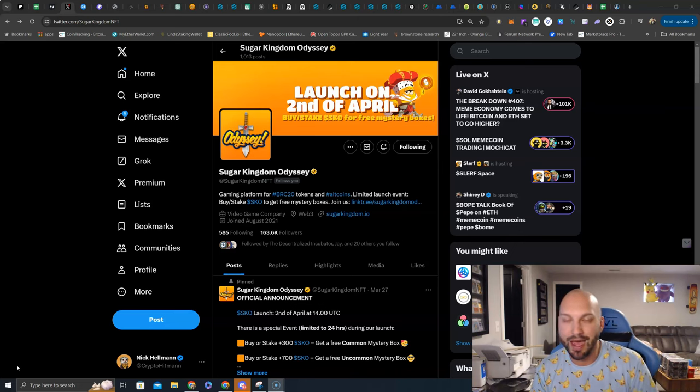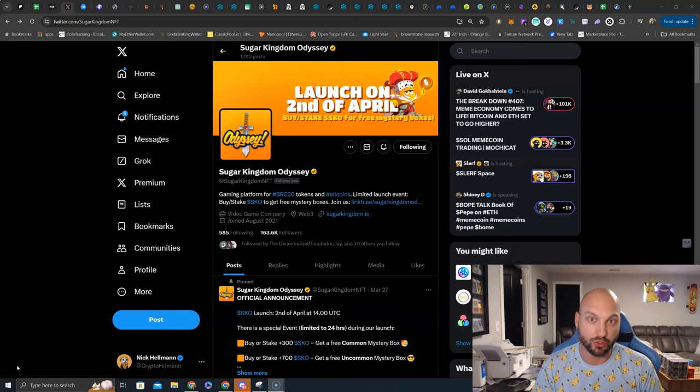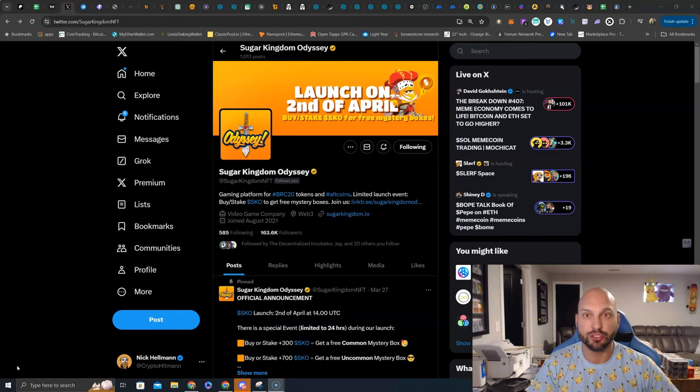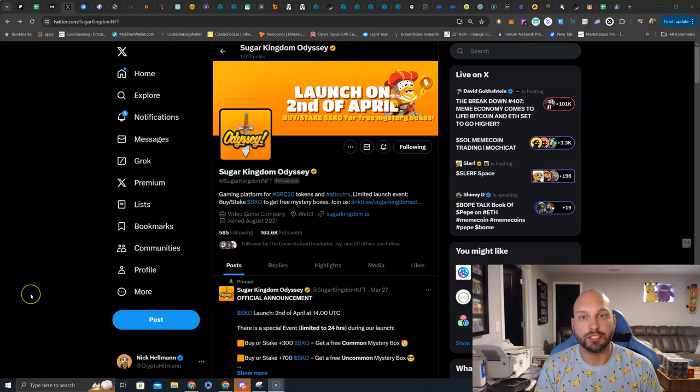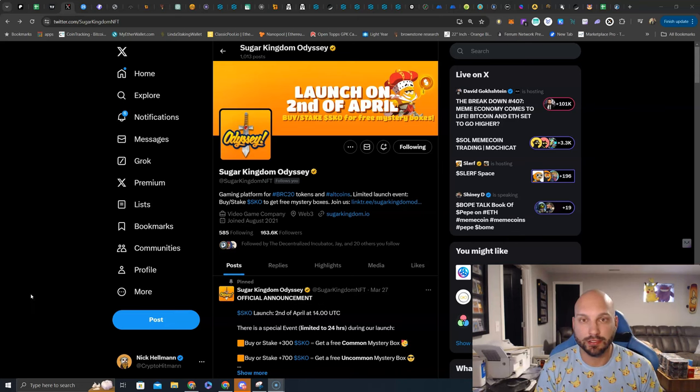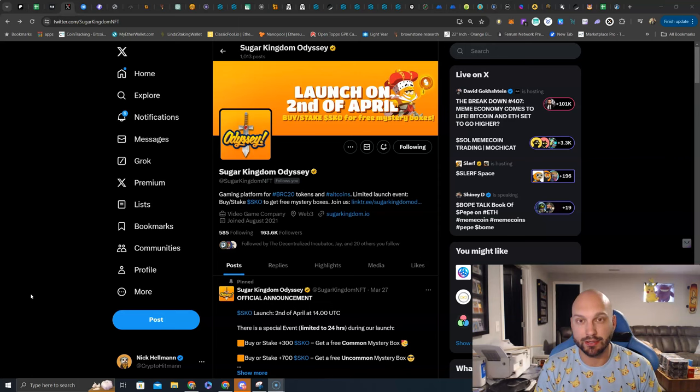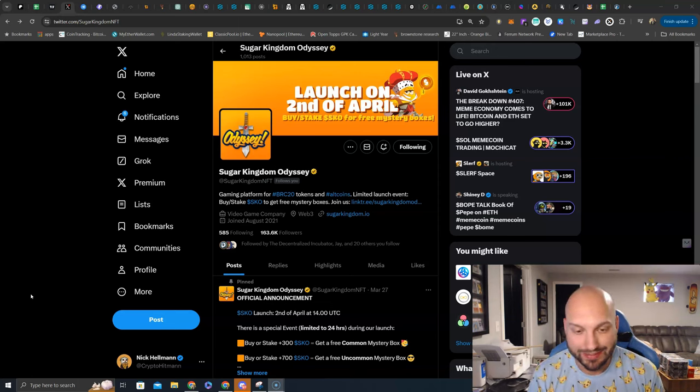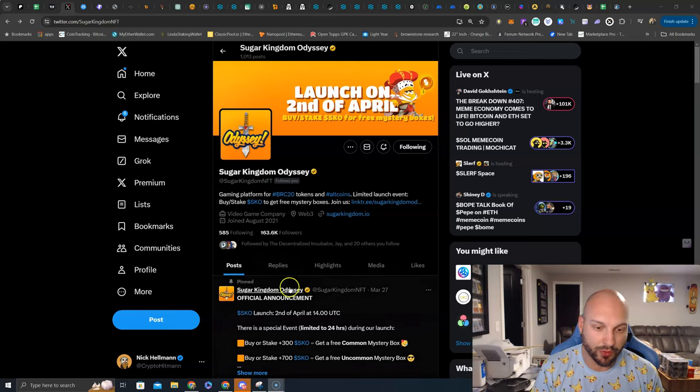And the first one we're going to talk about is Sugar Kingdom Odyssey, which launches tomorrow, April 2nd, at 1400 UTC. On the chain that we love, BSC20, getting support from Binance Daily, BSC Daily, and so many other great community members. So let's dive right into it.